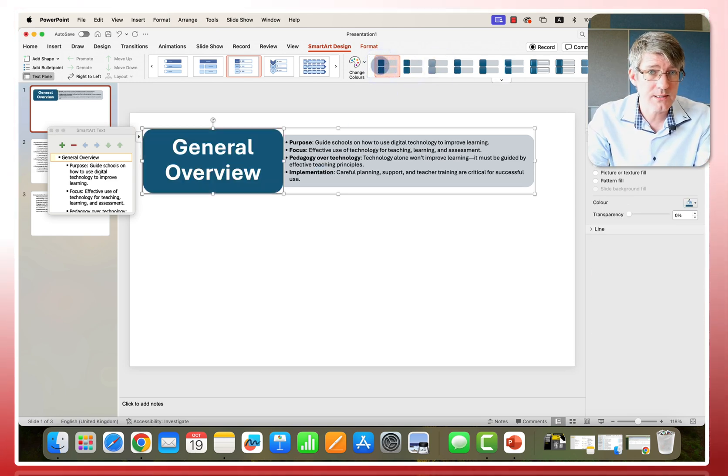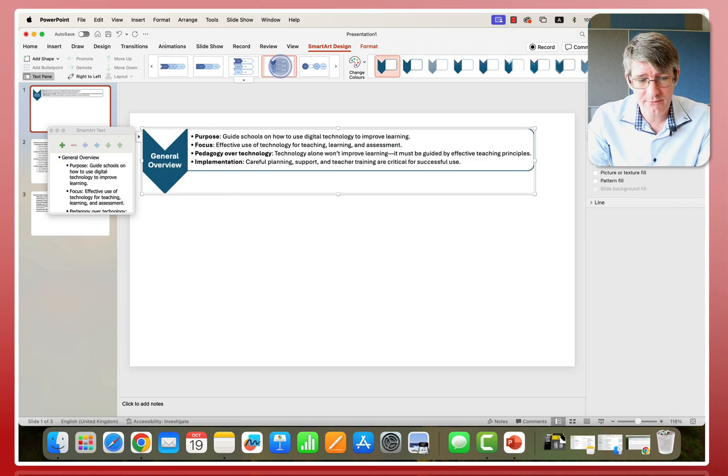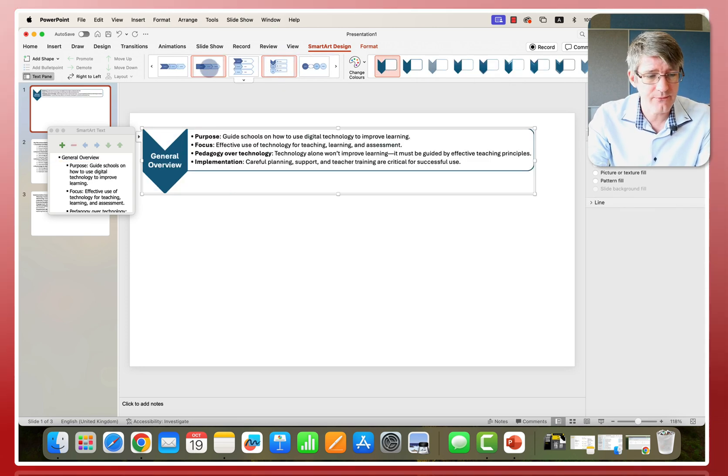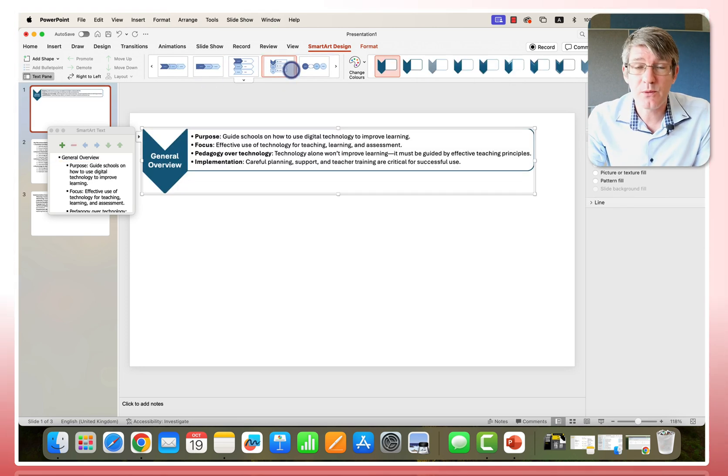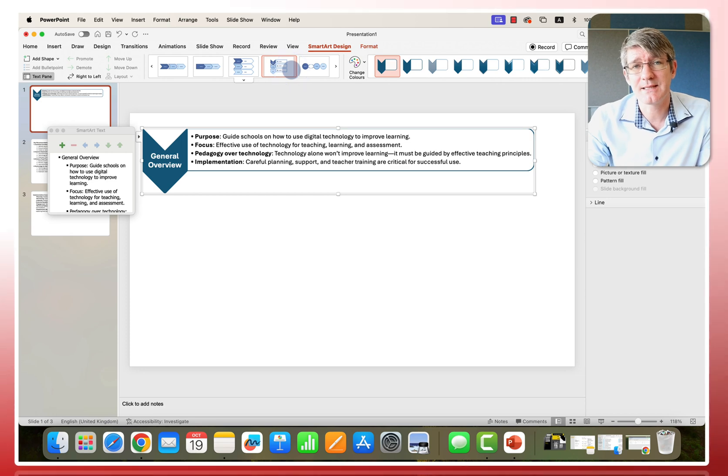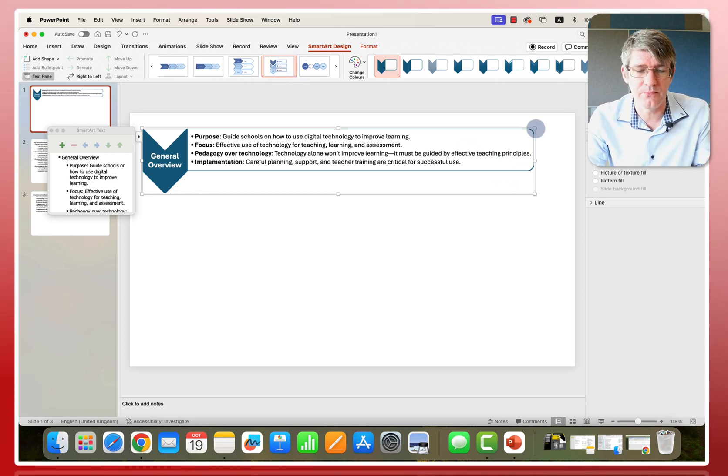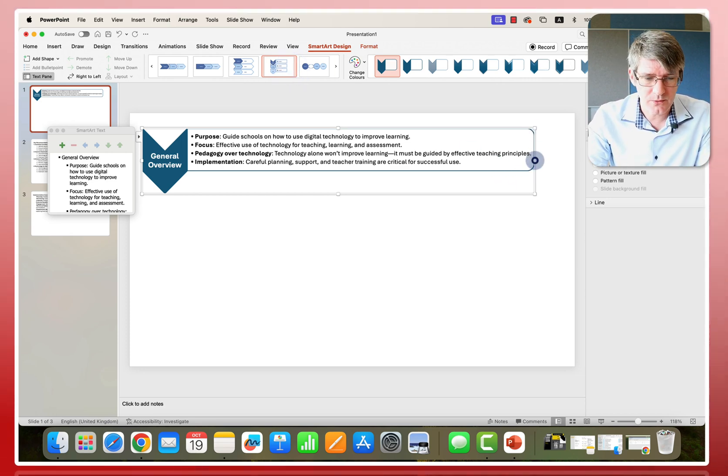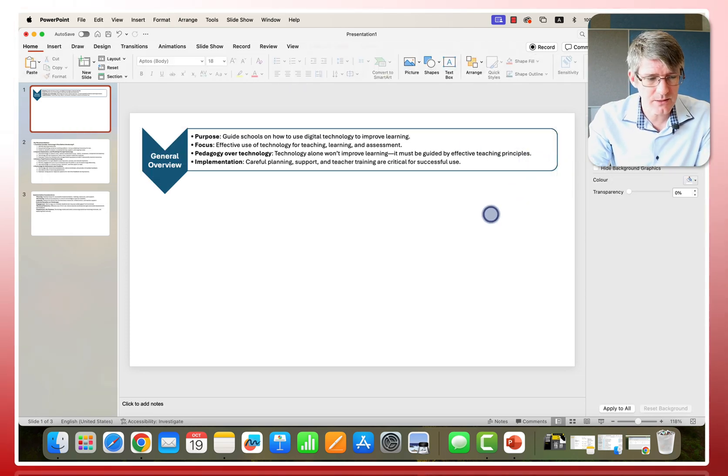You can tweak this to match the style that you are after, or you can simply choose a different smart art. They have many different options available. This will present the text in a much better looking visual. So here, for example, I'm going to stick to this one.